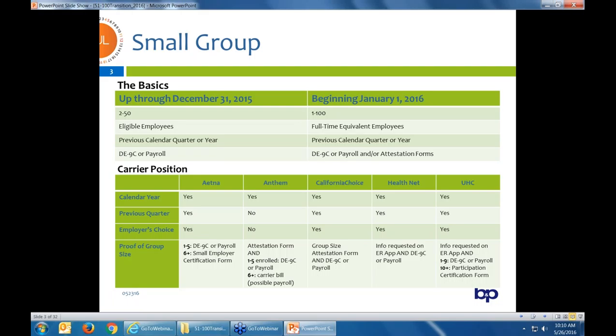With United Healthcare, they're more like Aetna and Anthem — for a group of 10 or more, it's just a form. You don't have to provide a DE9C or payroll with United.